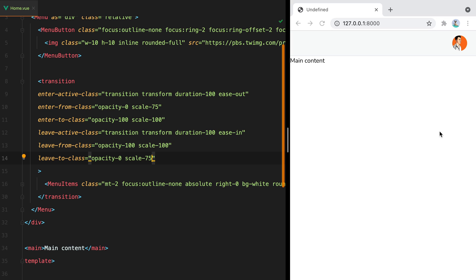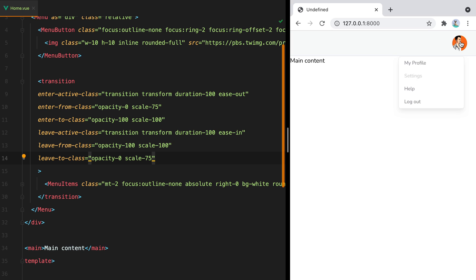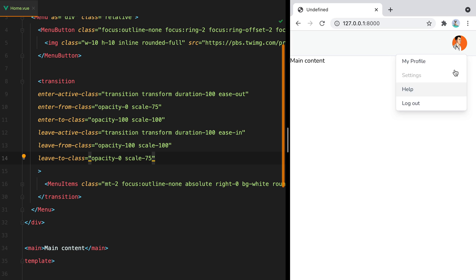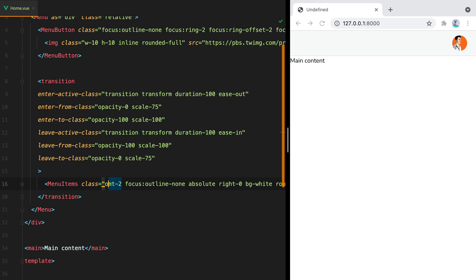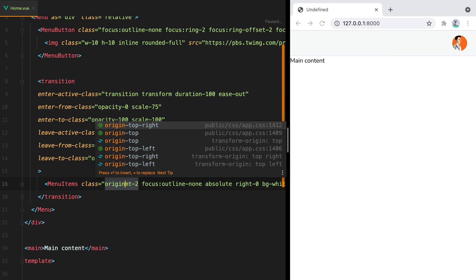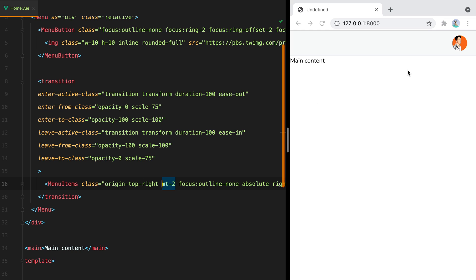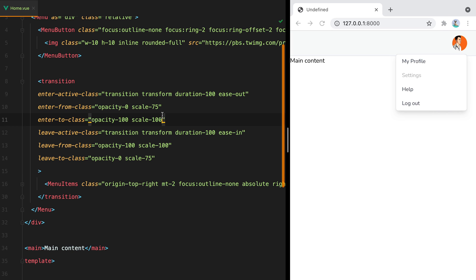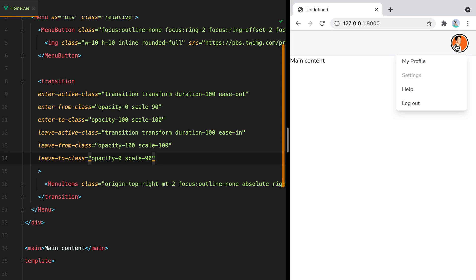Let's test it out. And here it is. Now as you can see, the transition happens from the center of the element. We can move that by setting origin top right. So now the transition will start from the top right of the element. And here it is. Let's make the starting scale a bit bigger. So let's say 90. And here it is.